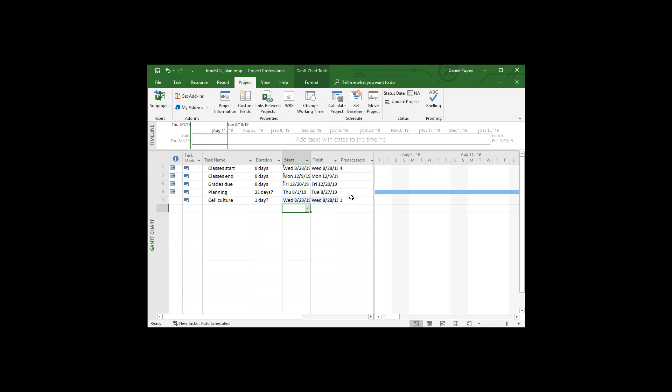So you see in the predecessor, cell culture can't start until after row one starts, which is classes start. So that's pretty obvious.